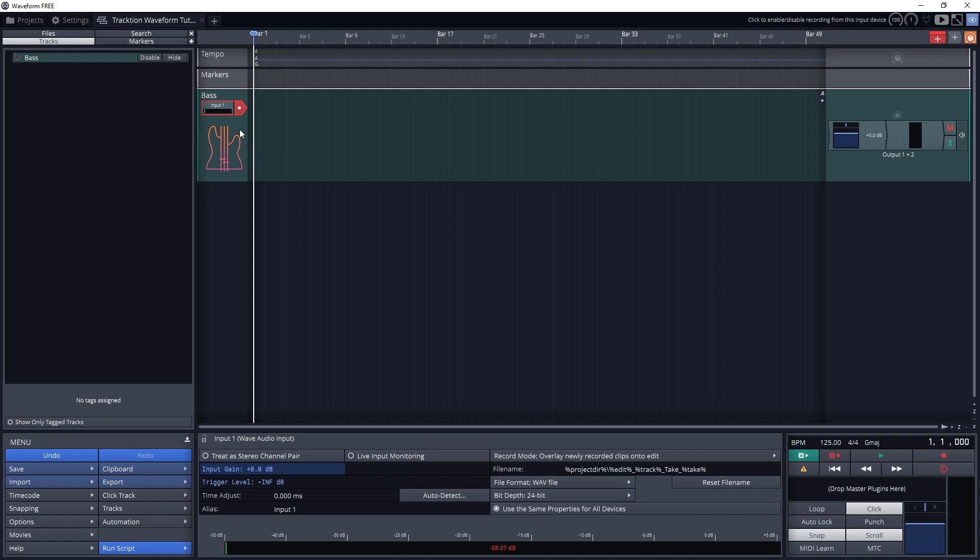Whenever we want to record a track, we need to tell waveform which tracks we want to record on. That way it doesn't record and overwrite tracks that we don't want it to. We can only use the record button in the bottom right of the screen when there are tracks armed for recording on the project.